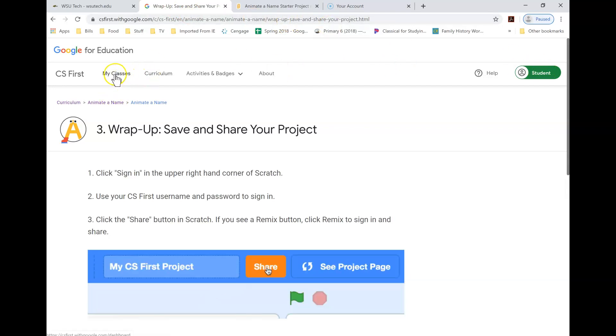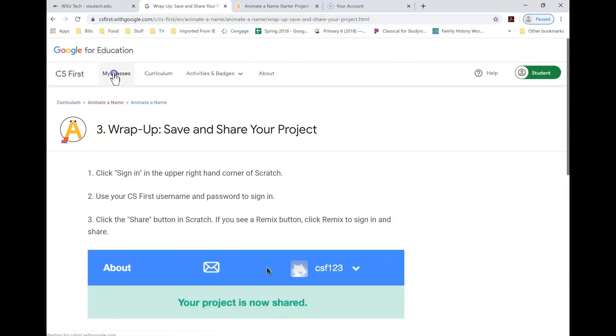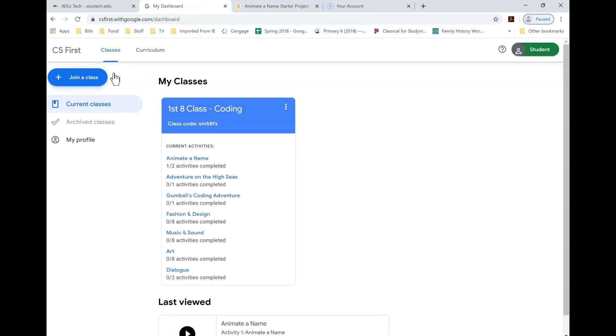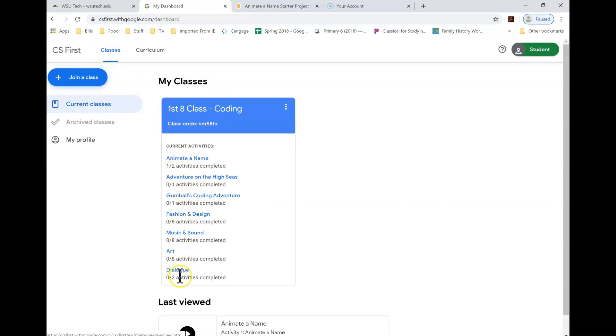So again, up here I have my classes. And so you can click back on your classes, and then you can just go on to the next assignment. You can complete all of them. Just as long as you have them completed by whatever your due date is.